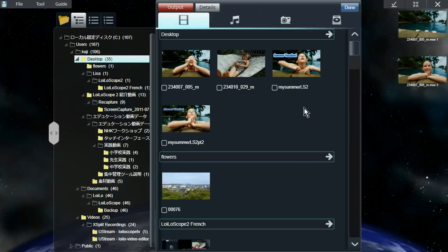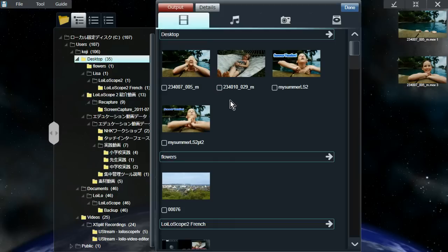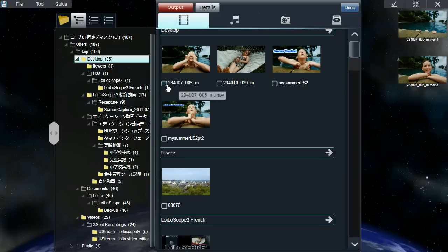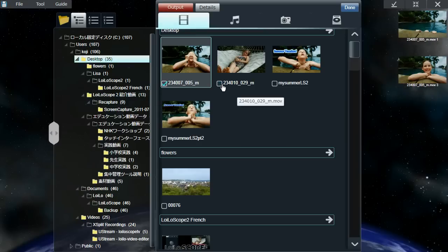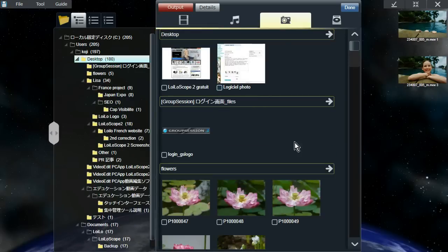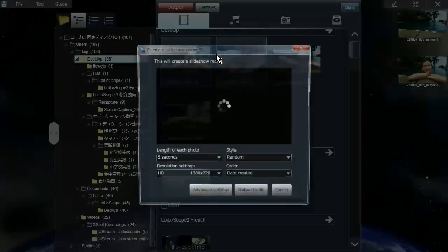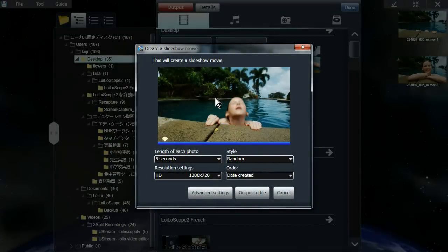What auto-editing is, is all you do is select the files you want to use and the software will automatically create a video for you. To select multiple files, you can right-click and create a red line and draw over the files to select them, or you can click on the check marks on the bottom left of each file. Once you have your files selected, from the output menu, select create a slideshow movie and the software will automatically create a video for you.